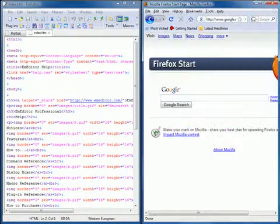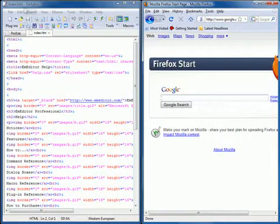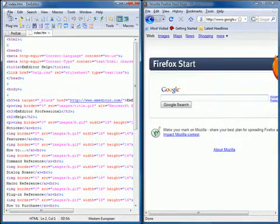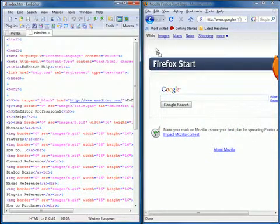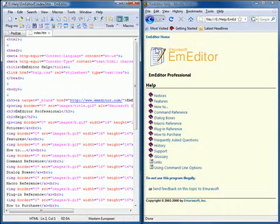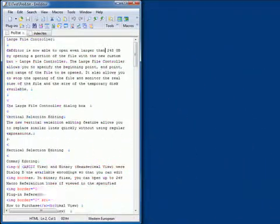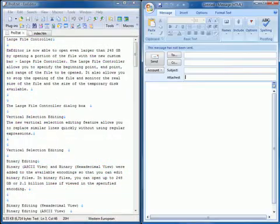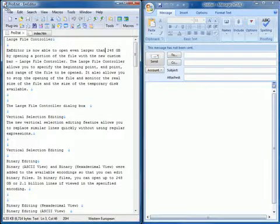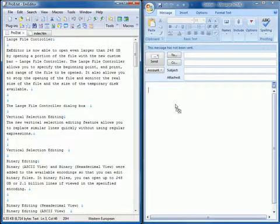If you drag the icon to a web browser, it will be opened with the browser. If you drag the icon to an Outlook message window, it will be added as an attachment.